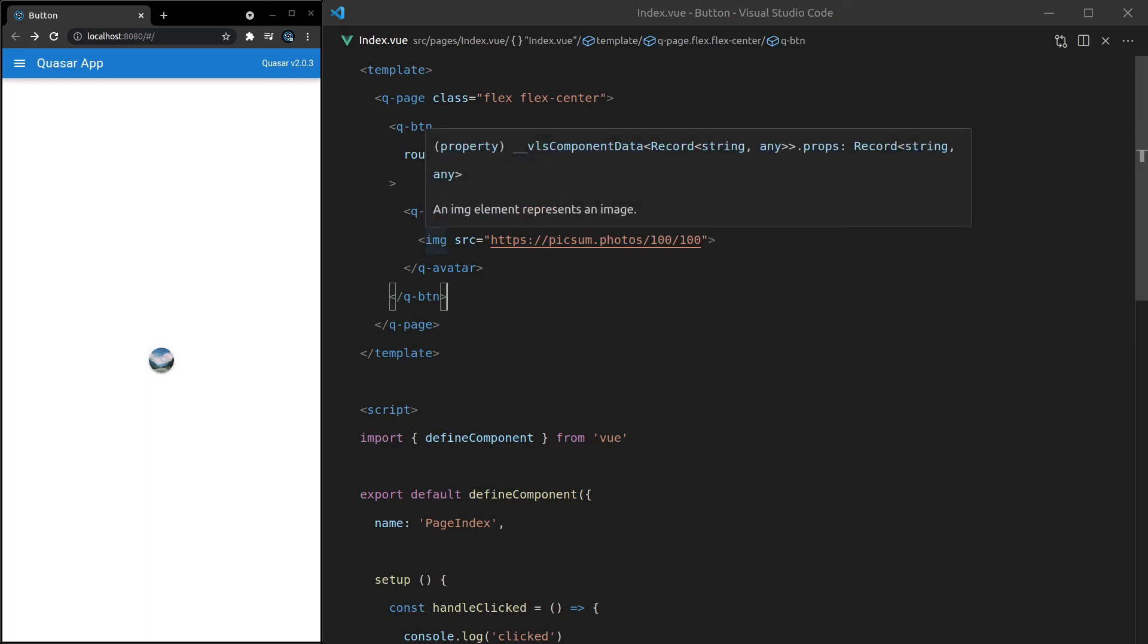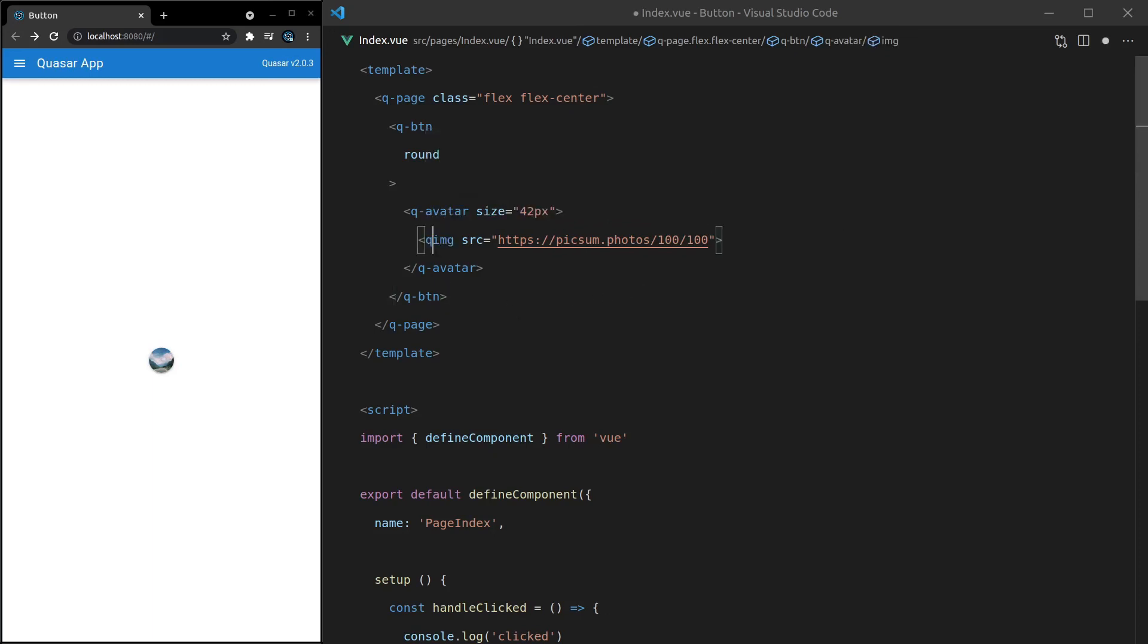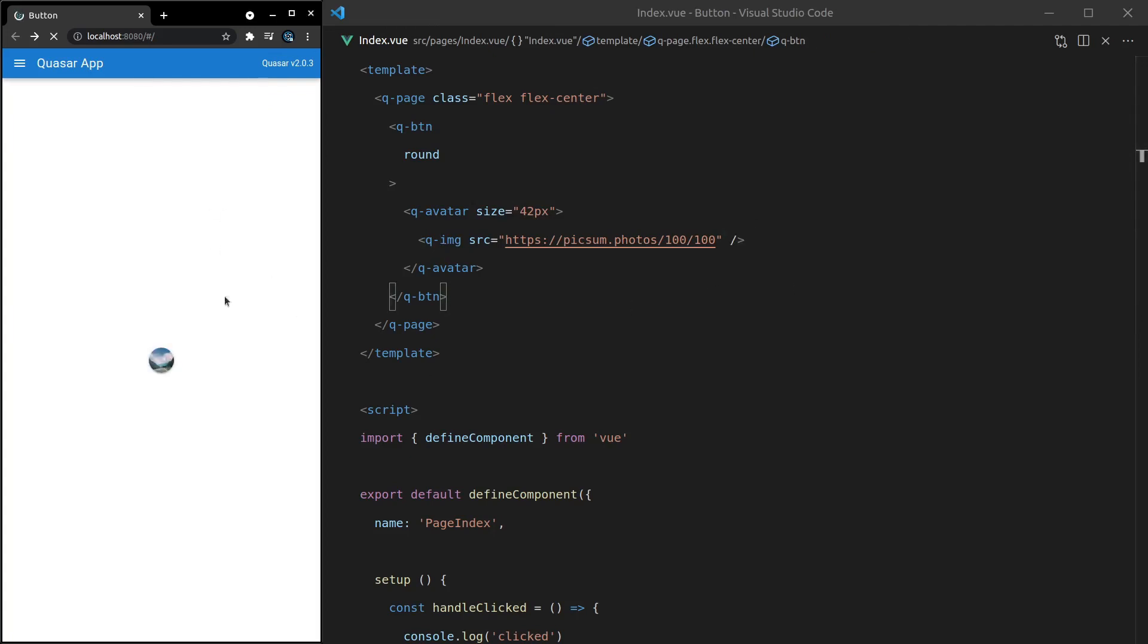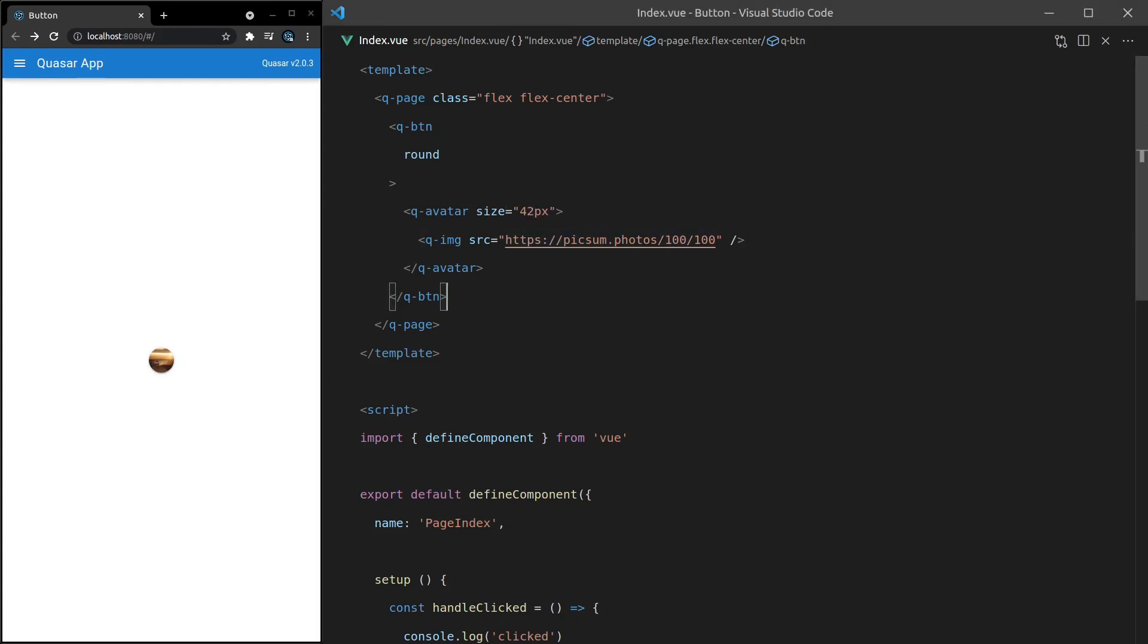And if you want a spinner with that image, just use Quasar's Q-Image component. And now when I refresh the page, we get a cool spinner that basically shows you that that image is loading. Really, really cool.